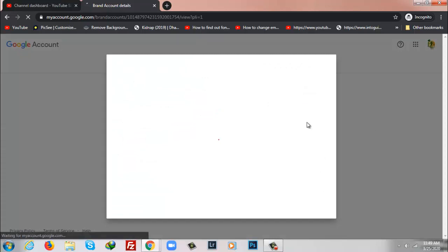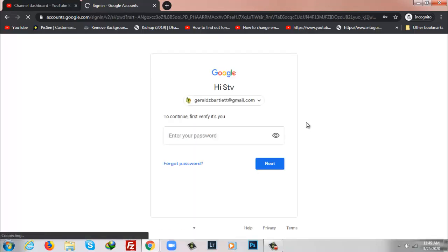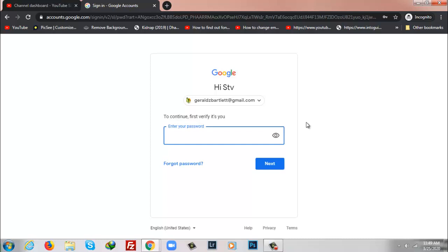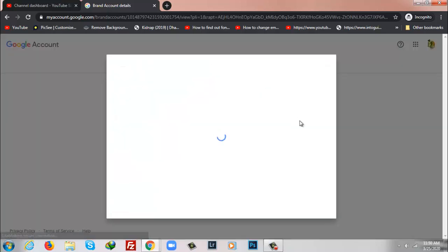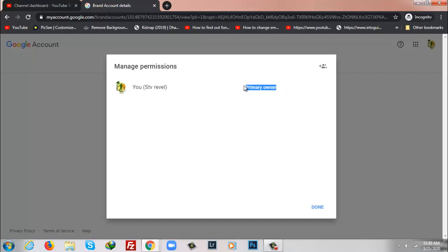As you can see here it's asking for password, so I'm going to put my password here to log in the account. Once again I'll click on Manage Permissions and from here as you can see STB Reveal is showing primary owner.